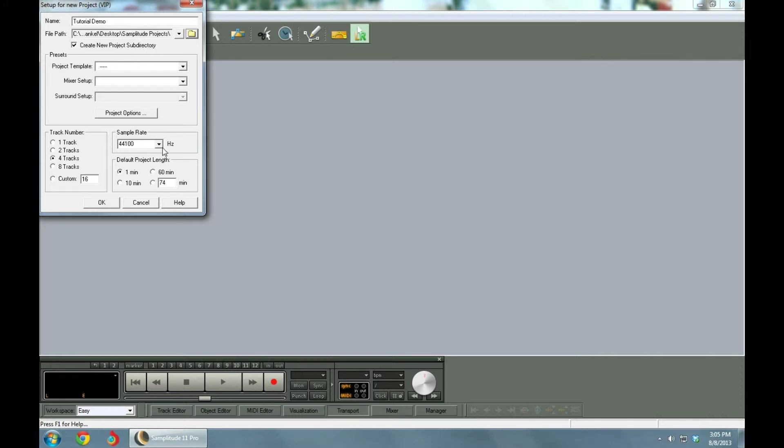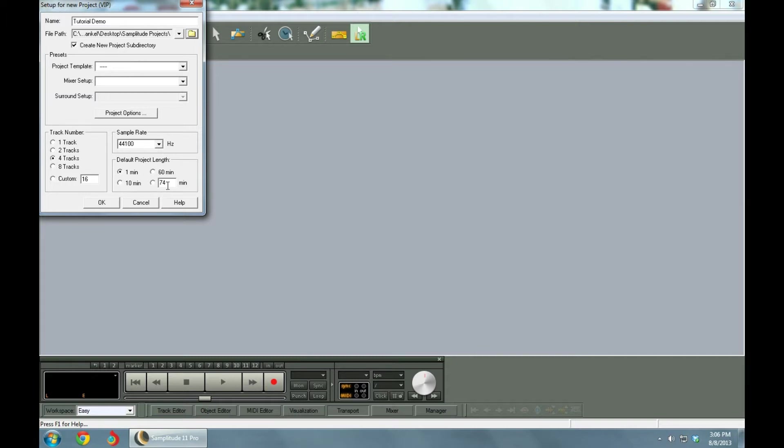The sample rate is 44.1. We're keeping all the settings at a default rate to keep things very simple because I want to get through this in the fastest way possible.